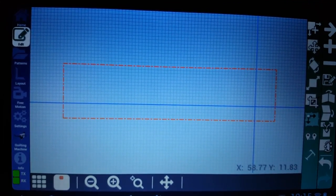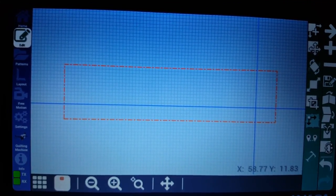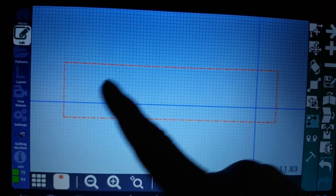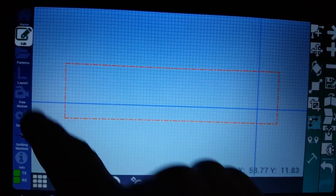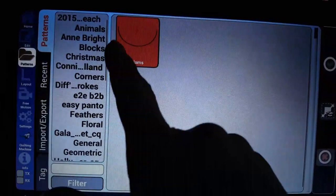I'm going to do a quick tutorial on how to offset a pantograph pattern. Here's my quilt layout. I'm going to go into patterns.